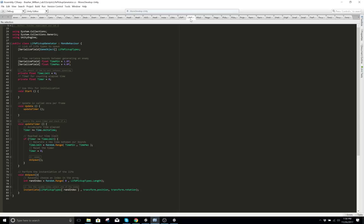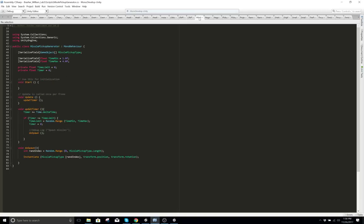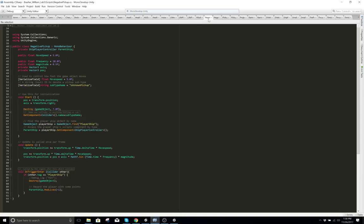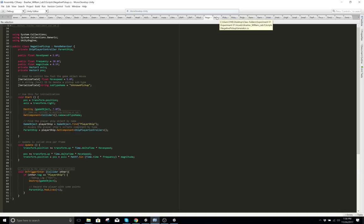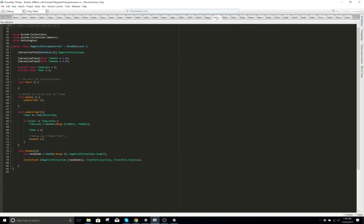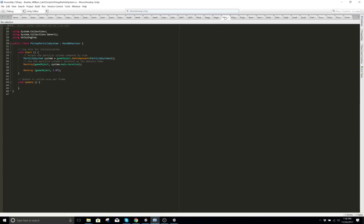Here is another life pickup generator. Here is a negative pickup generator.